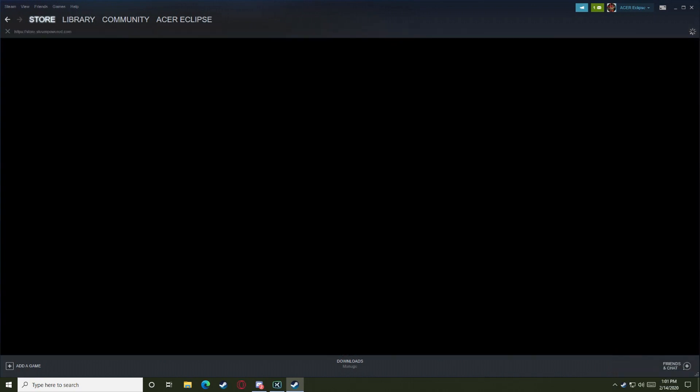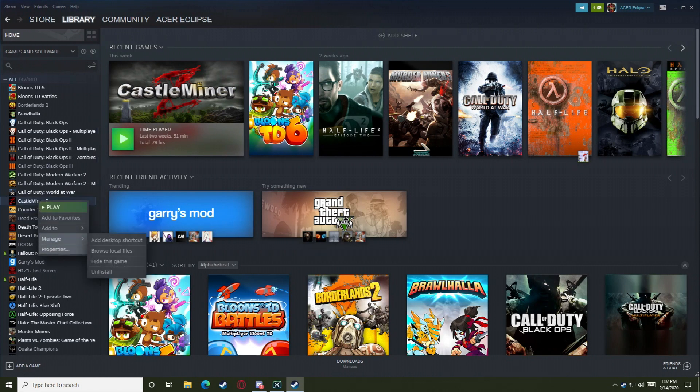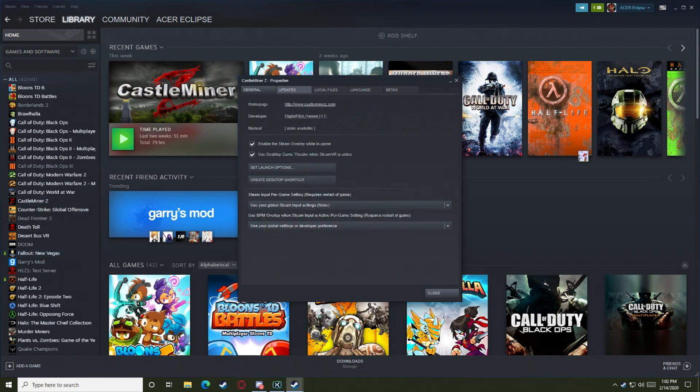Now keep in mind, if you do not have Castle Miner Z on Steam, you can find it in the store for about $3.99. What you're going to do is right-click on Castle Miner Z, hit properties, and then you'll see all these options - it tells you the website and everything.